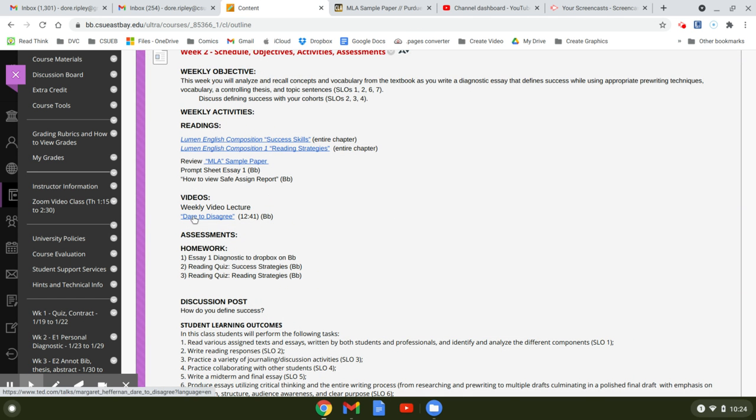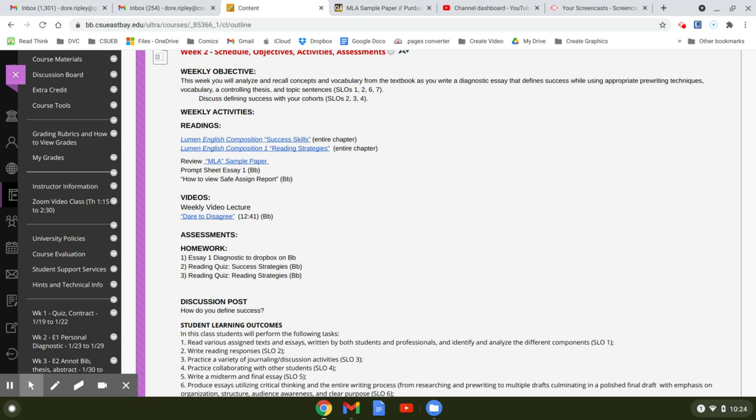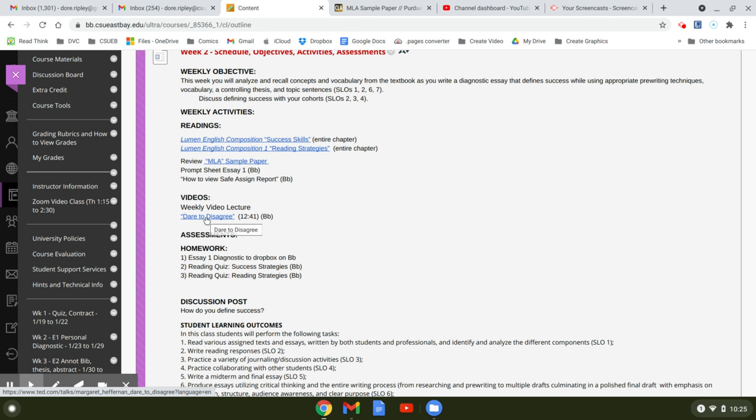Then you have a video, Dare to Disagree. It's a little long, it's good. It talks about writing arguments. In college, that's really basically all you're doing is writing arguments. The thing is, we kind of give the word argument a bad rap. It doesn't mean that you're fighting with somebody, it just means that you disagree with them and you're going to prove your point, your side of the argument. It's perfectly all right.